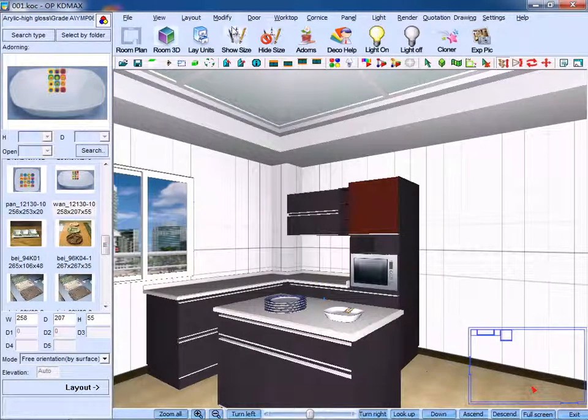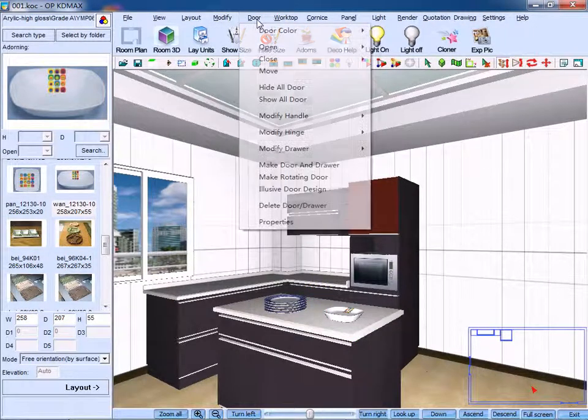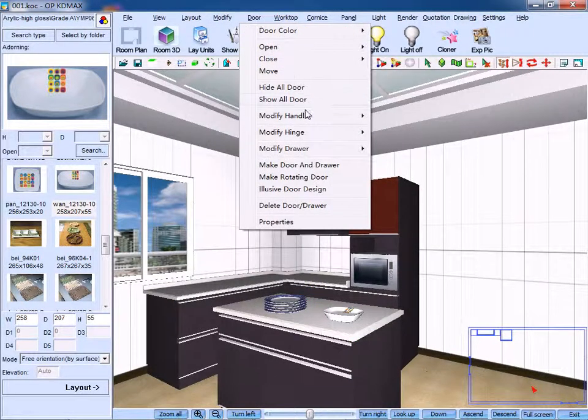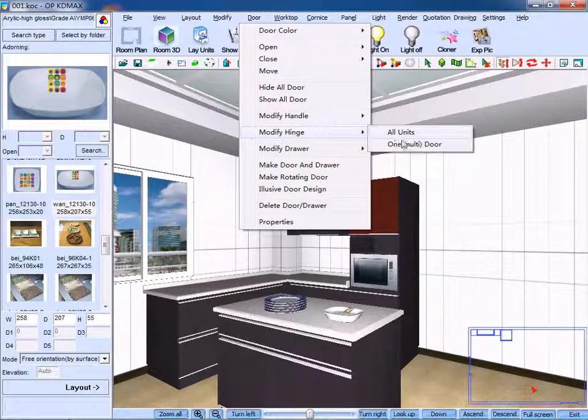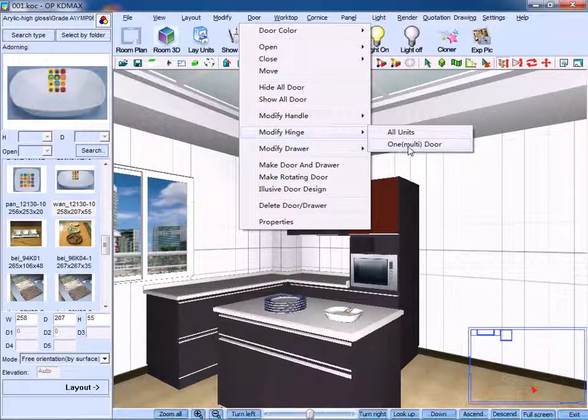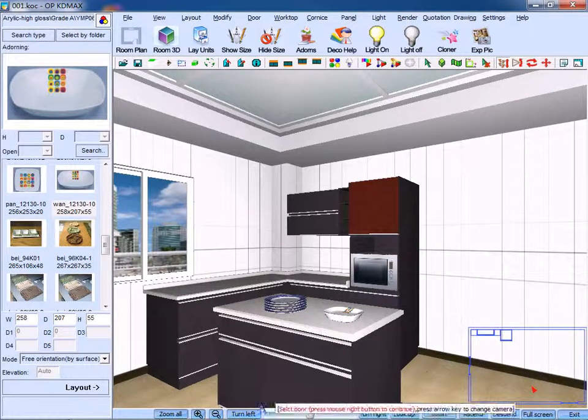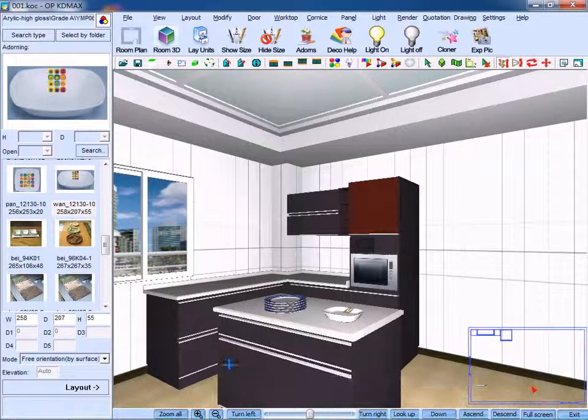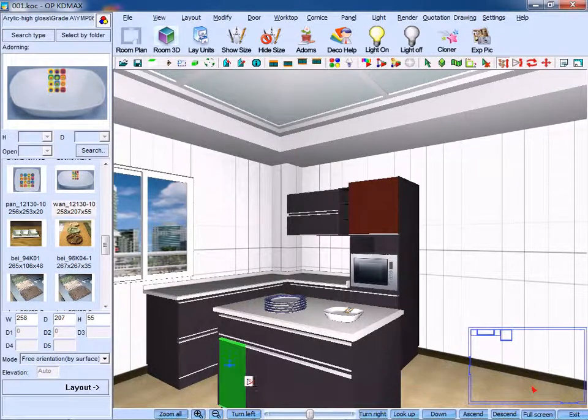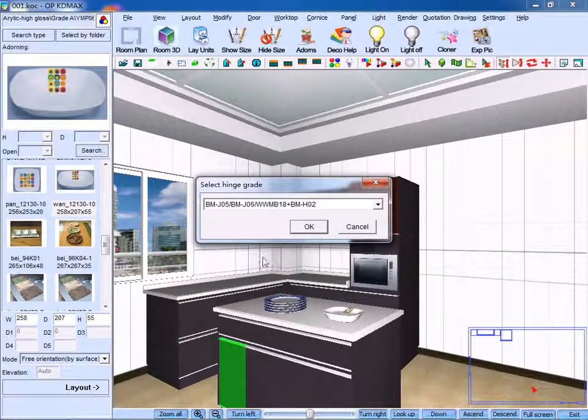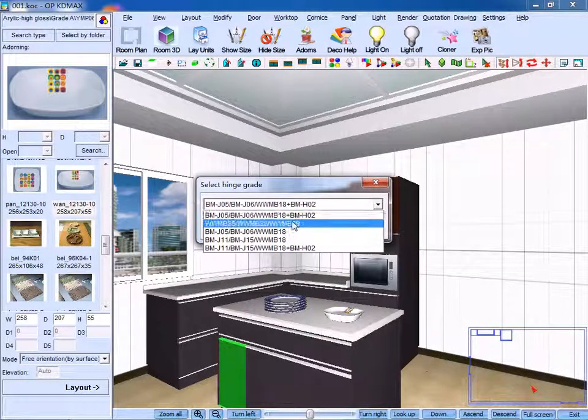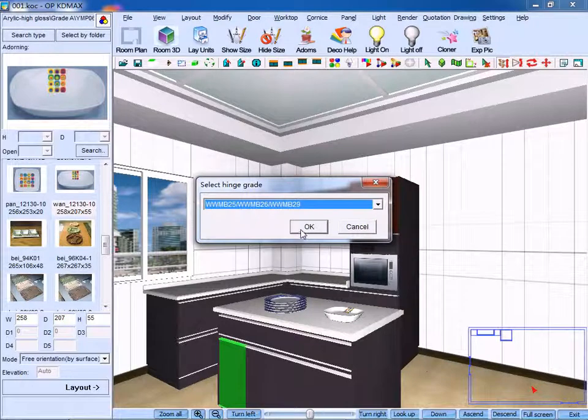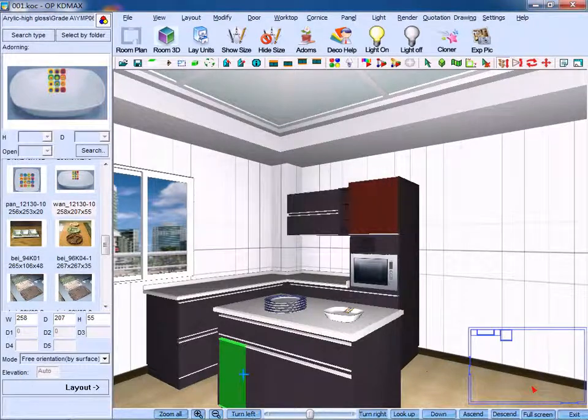Moreover, click modify hinge and click one door. Then select the proper hinge grade. Click OK to confirm.